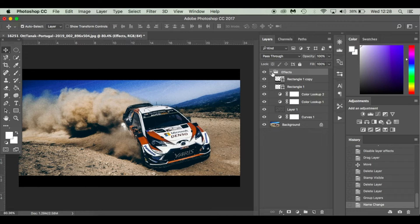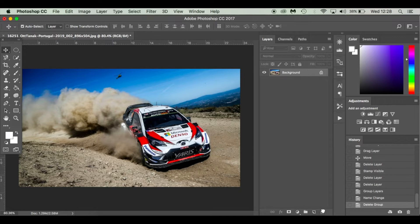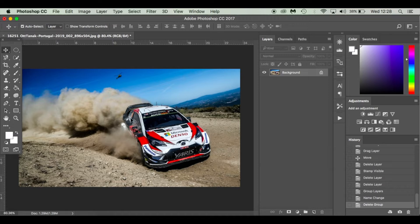So I just grouped the effects there, I'm going to take them away. Whatever image you want to use, like I said, I'm using this image from the World Rally Championships. It can be anything.